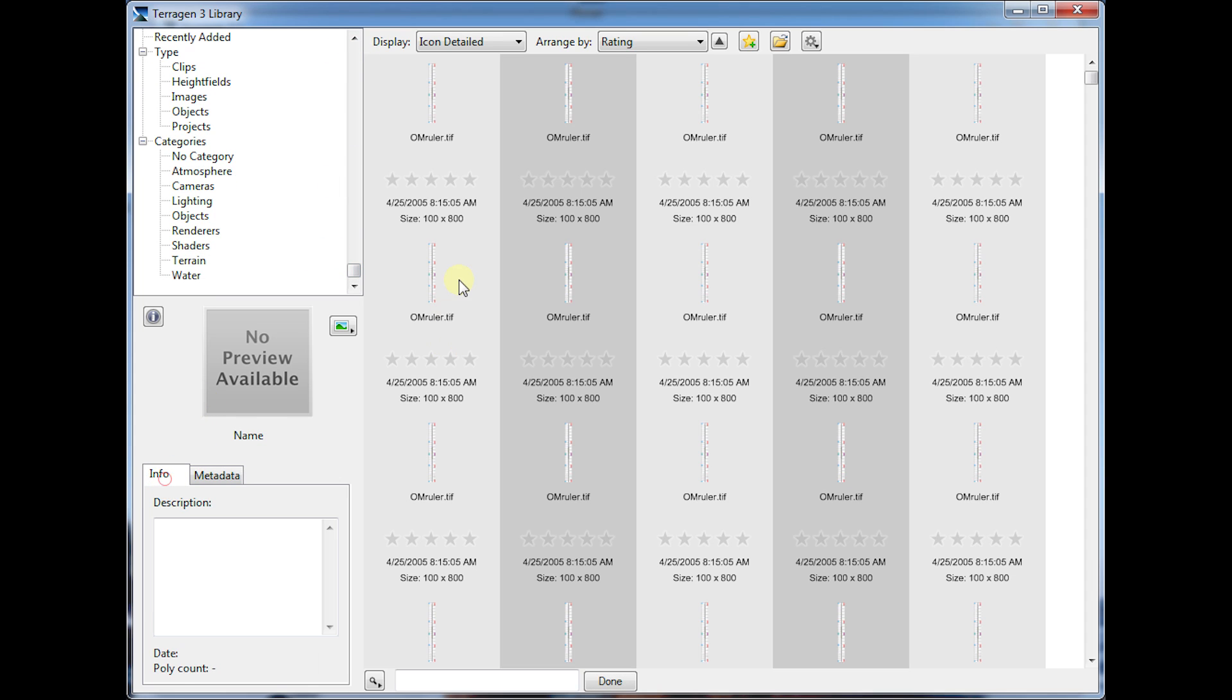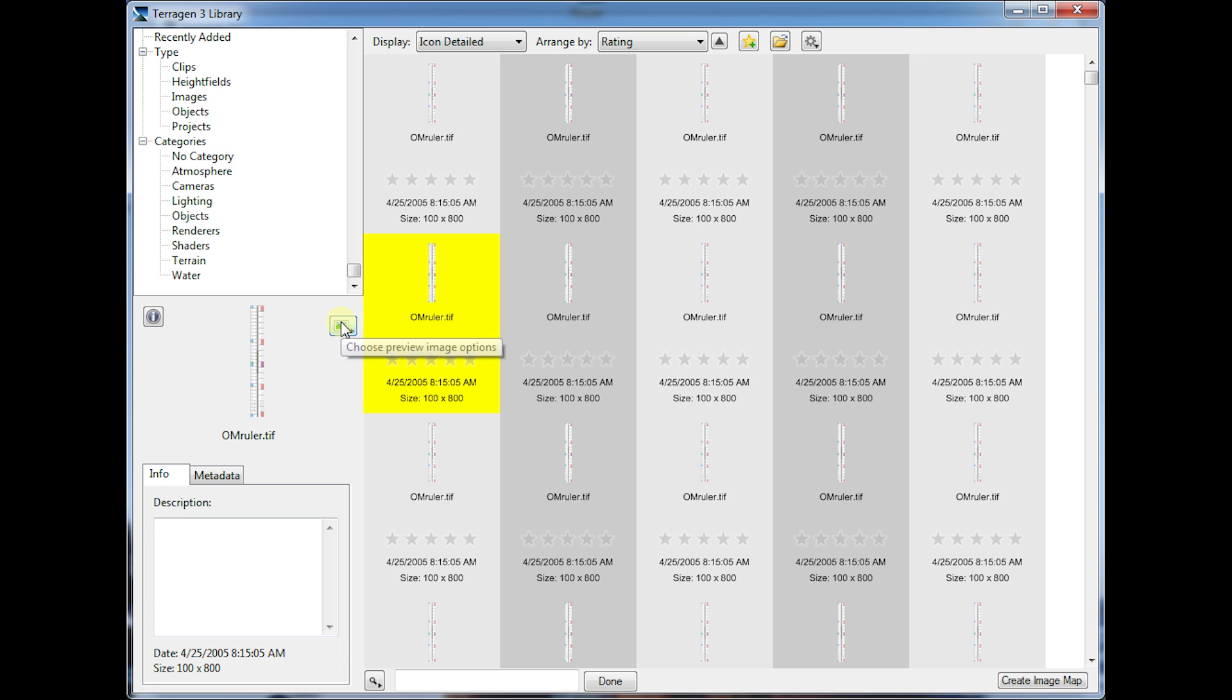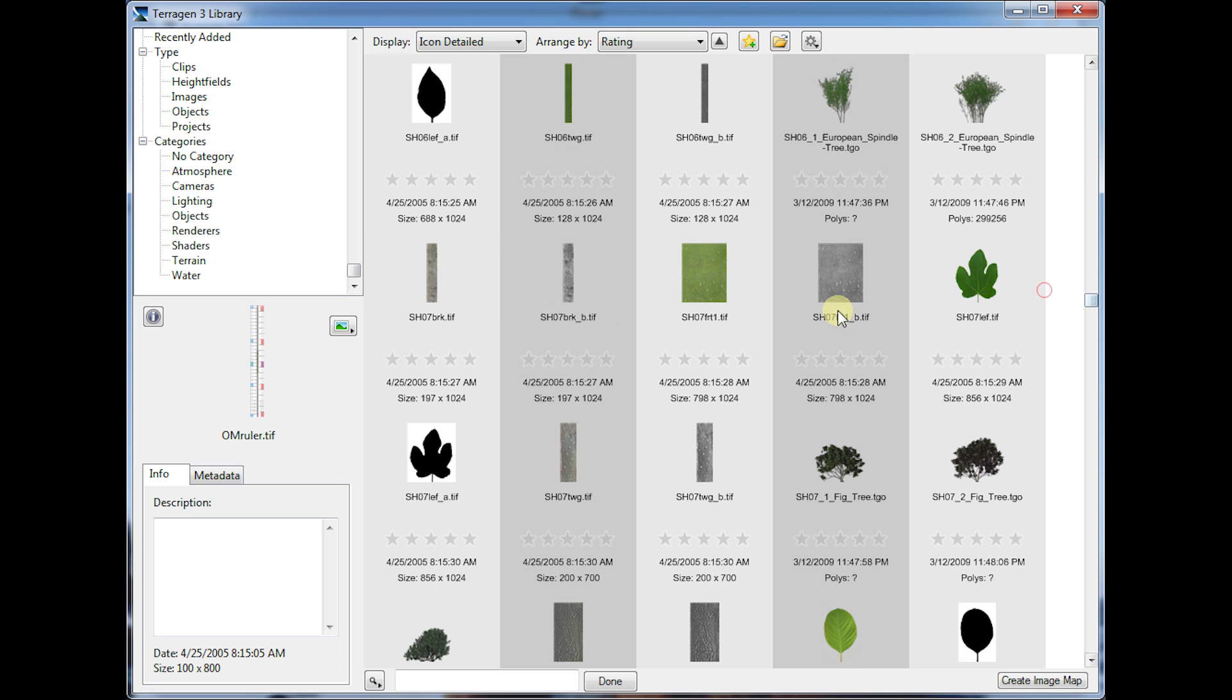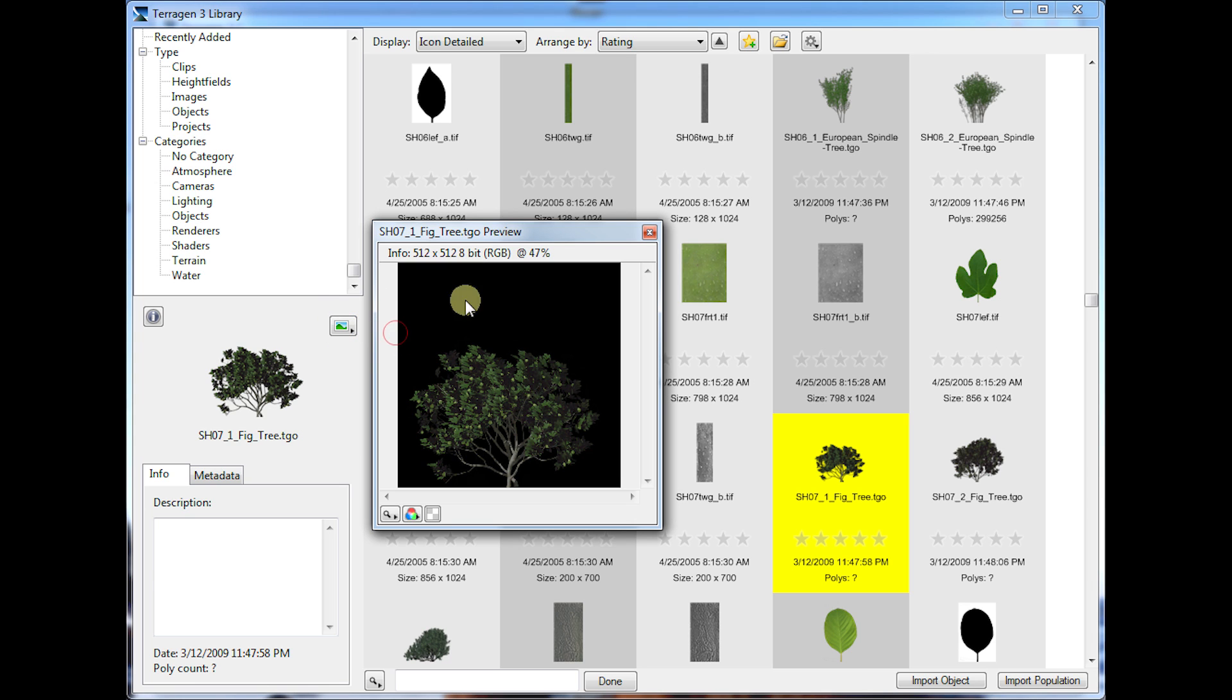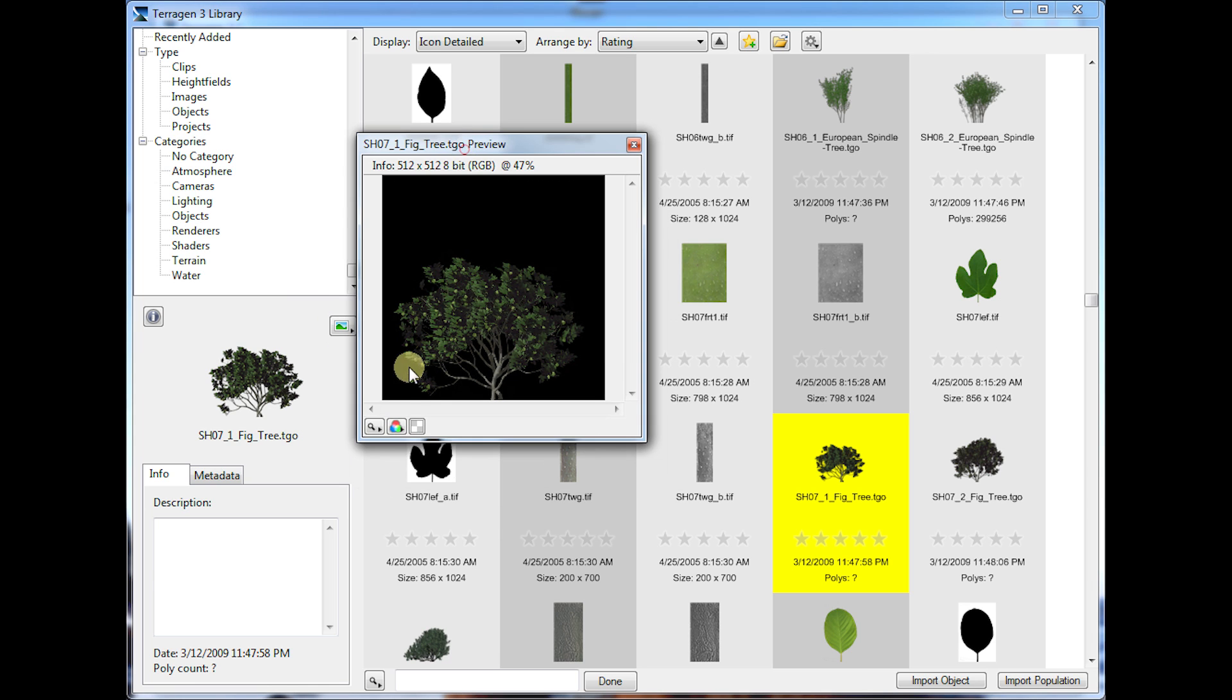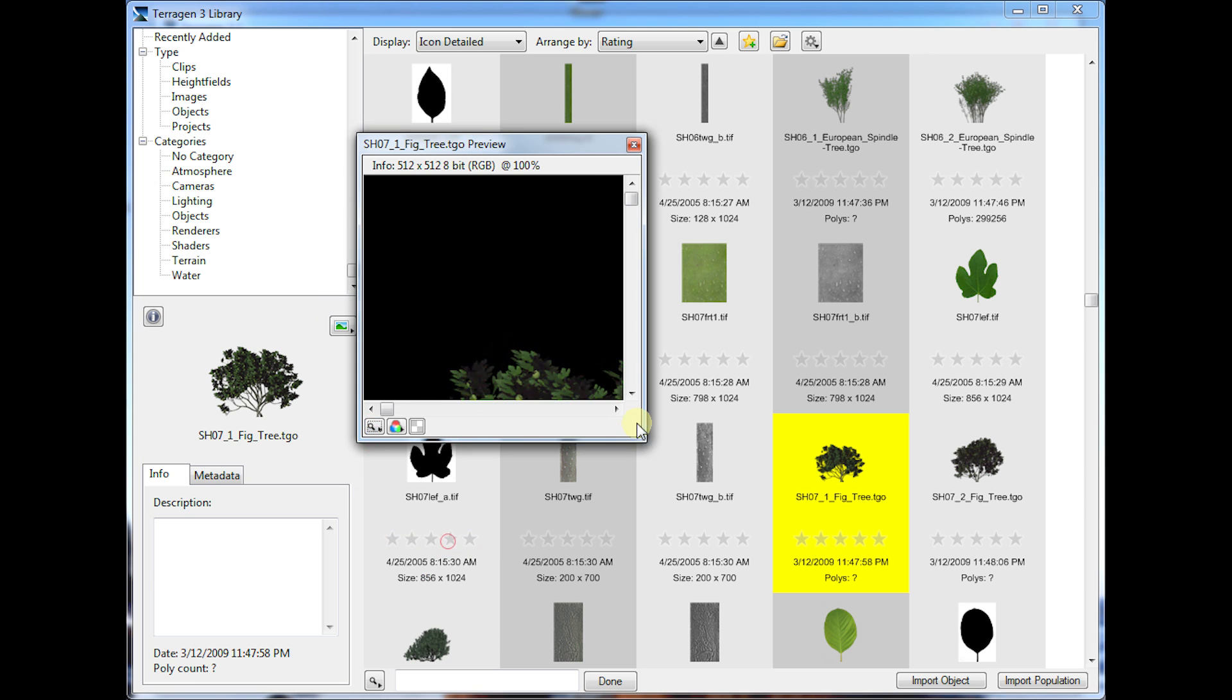And let's see, there's a couple of other little functions here for, let's say, an object. We can show the preview in a new window, a little bit larger, and then we can zoom in. See it? The full size preview.